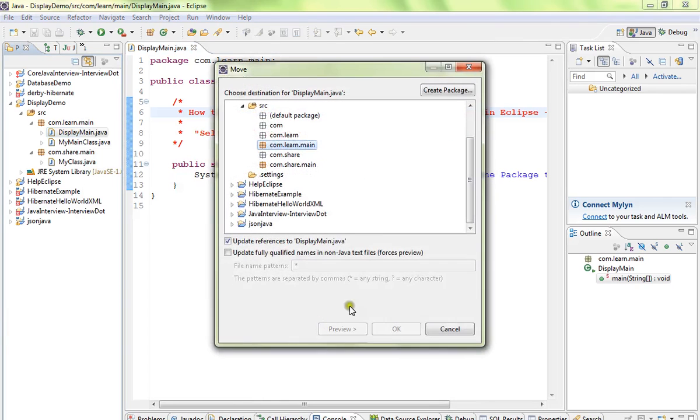It will show you the option where you want to move. I want to move from learn to share.